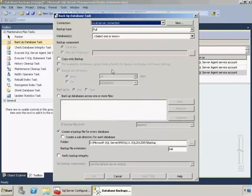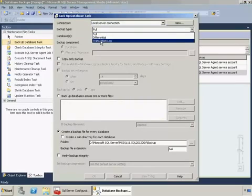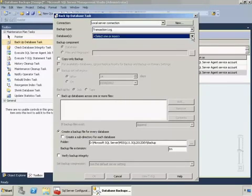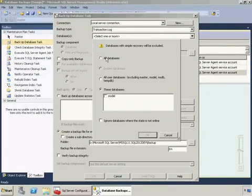I'll select transaction log here and you'll note that it tells you that databases in simple recovery will be automatically excluded. So you don't have to worry about it causing errors. You can select all databases and it'll automatically exclude those.